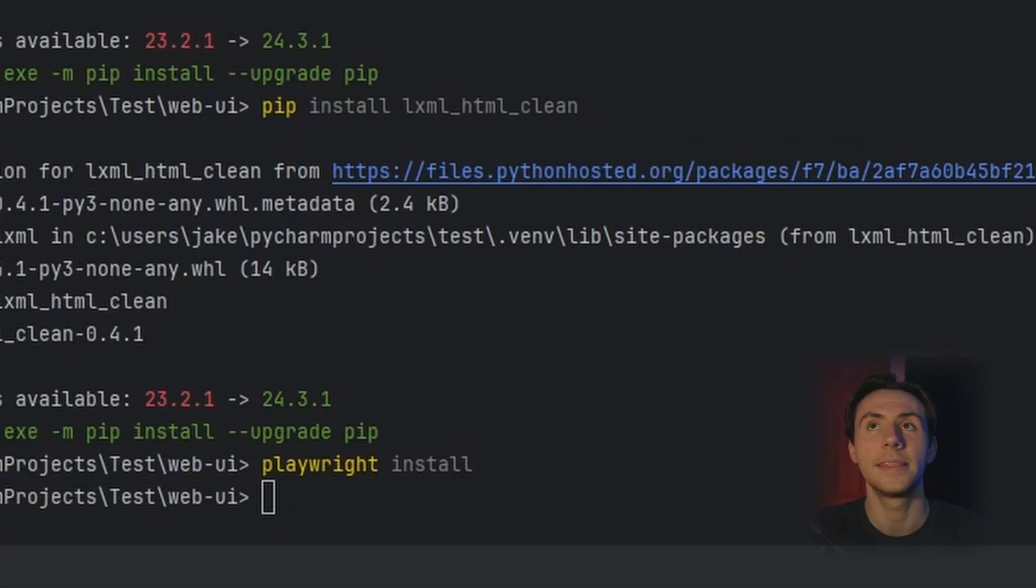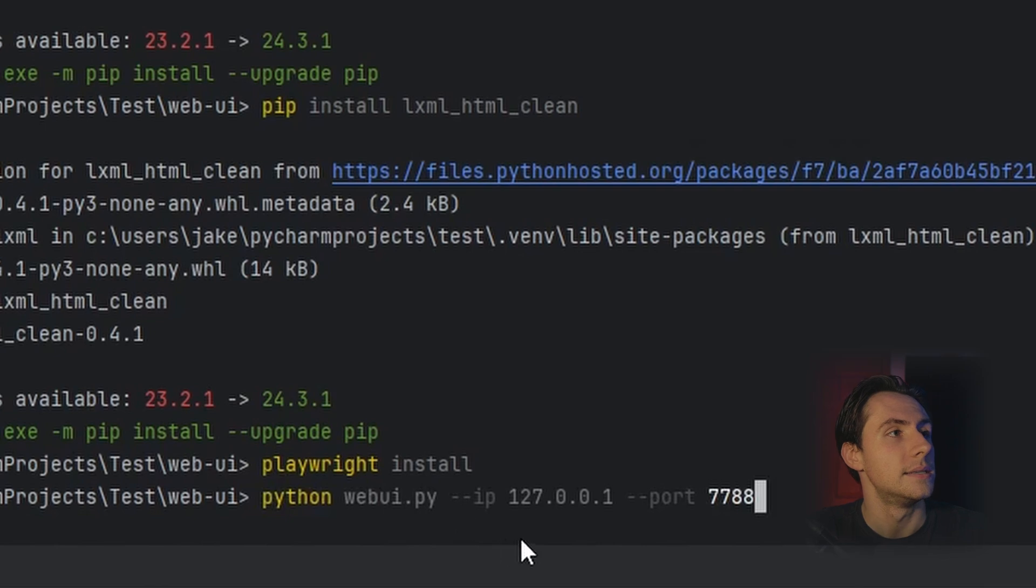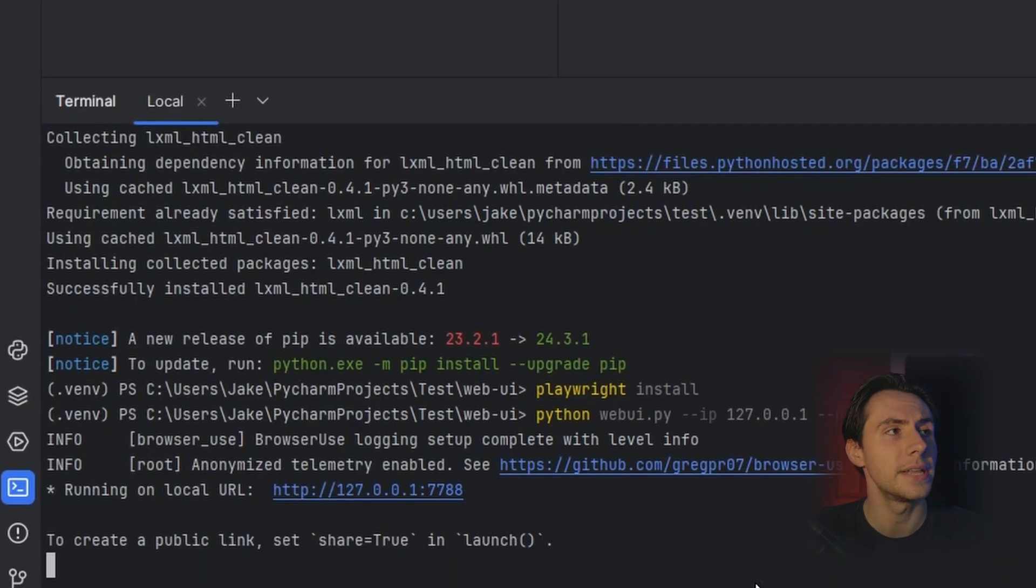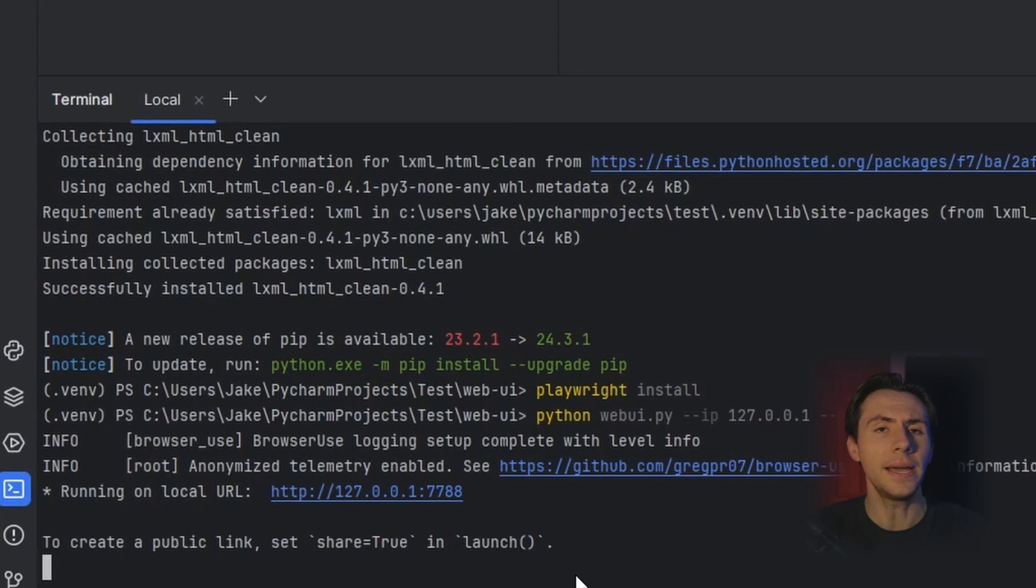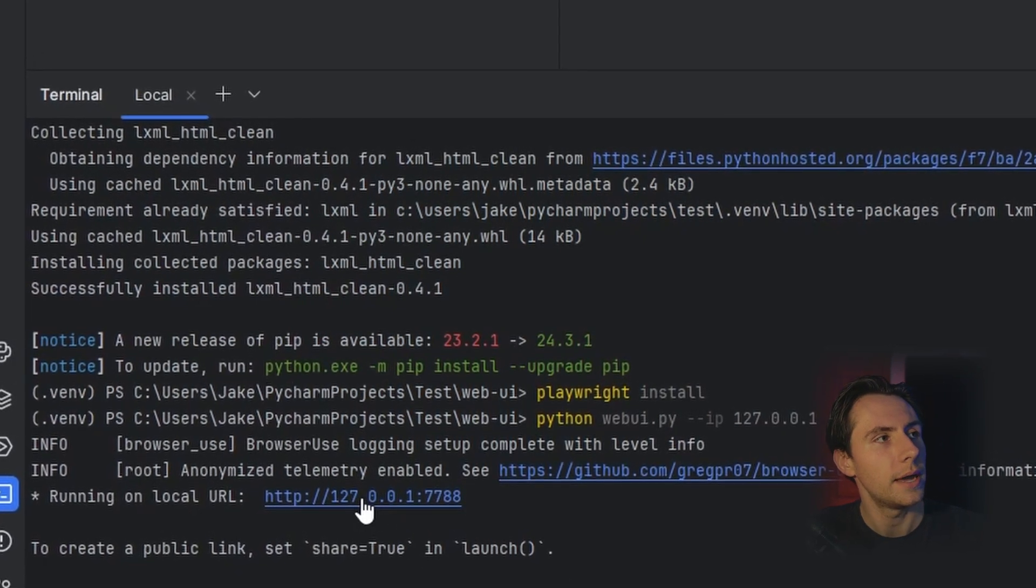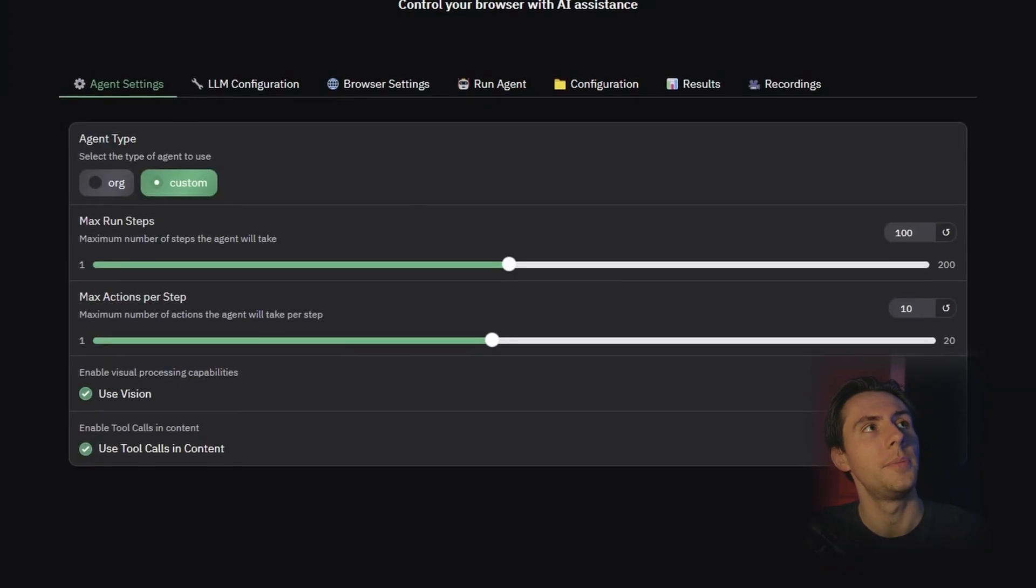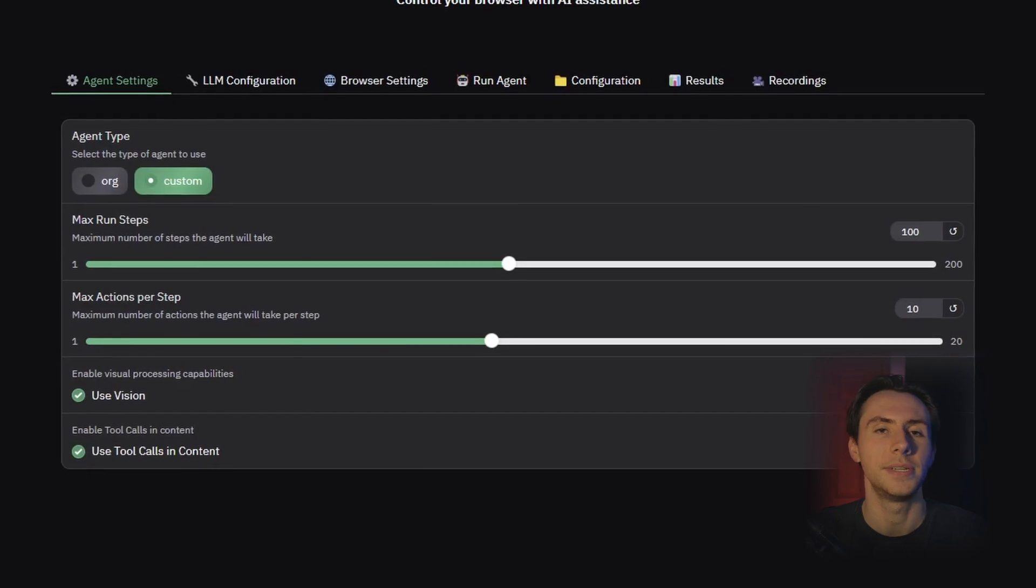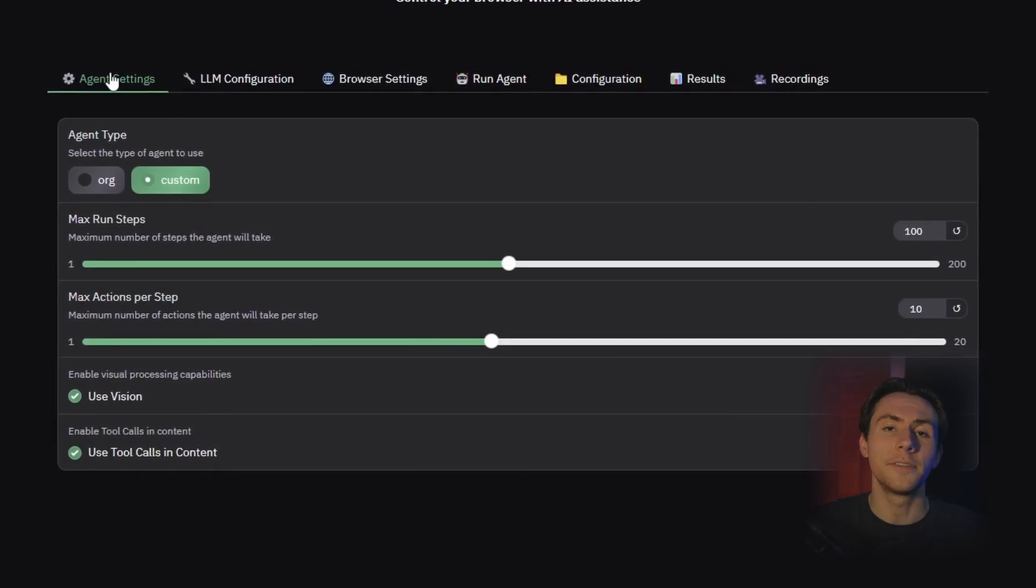All right, hopefully you stuck with me, and hopefully all these commands worked. The final command that we need to actually run this is this command right here. Just copy this letter by letter. It'll be okay. And press enter. Your terminal will look like this, and you might think nothing is happening. Let's click on our local URL, and that'll open up your browser where our application is now running.